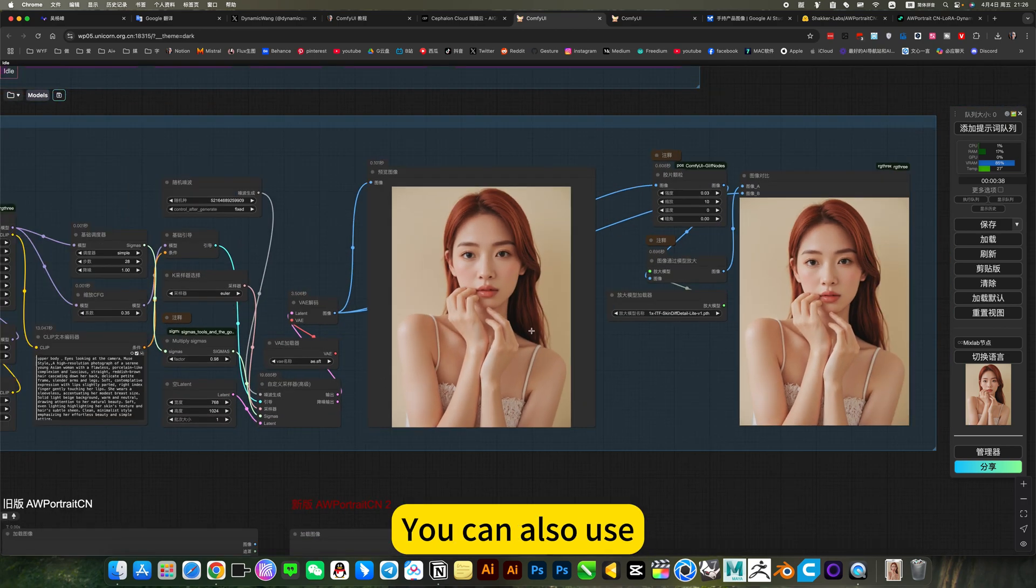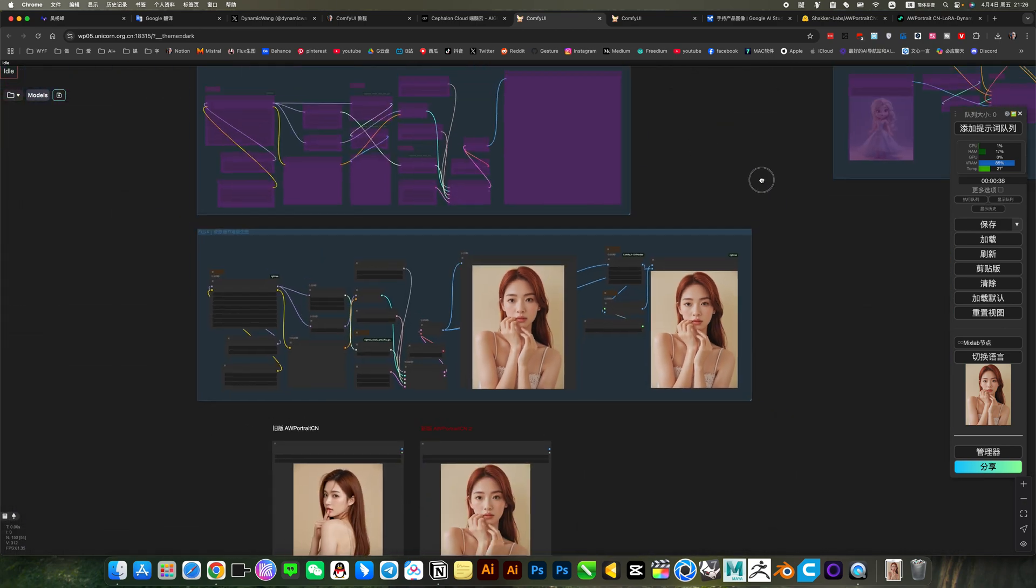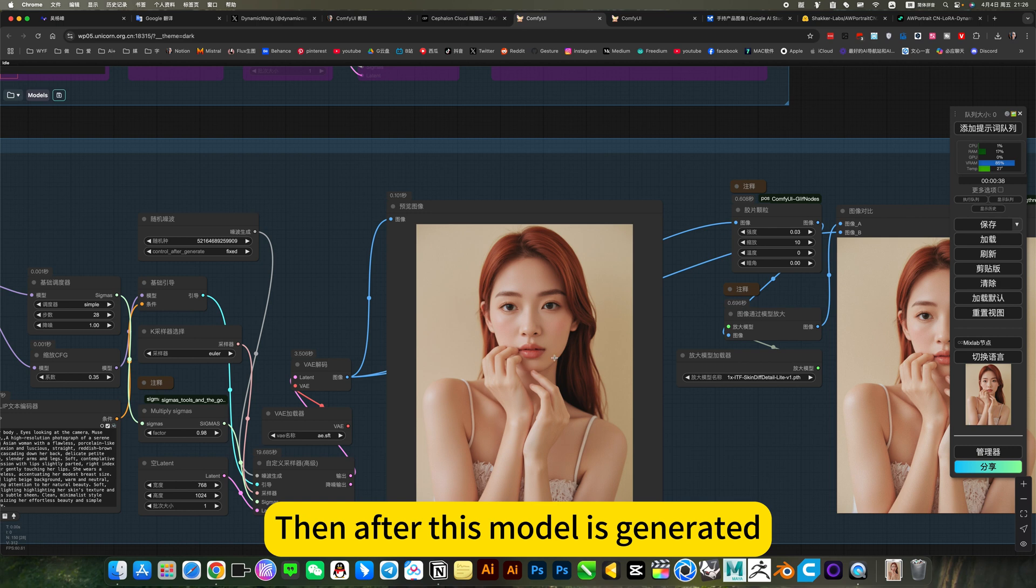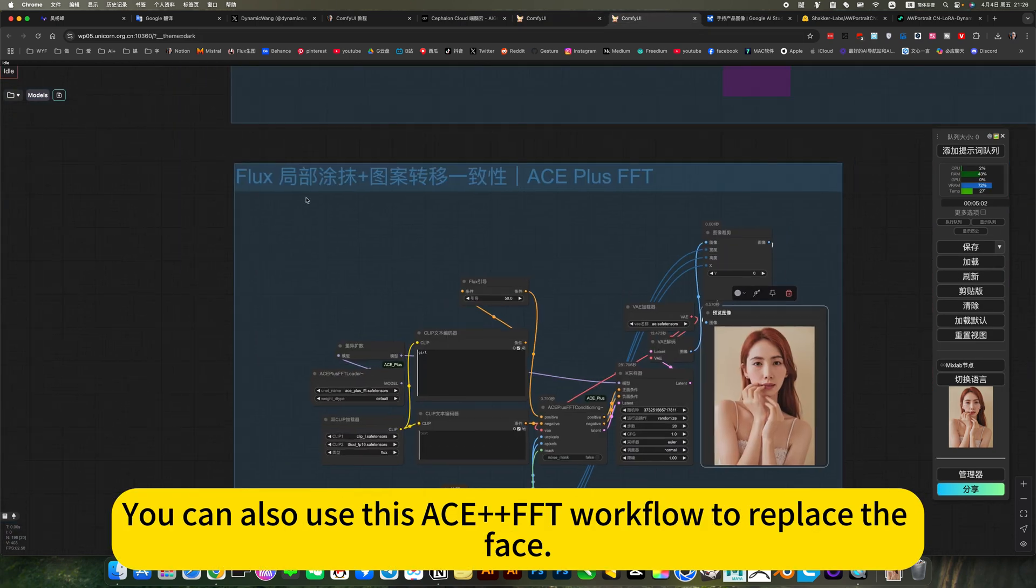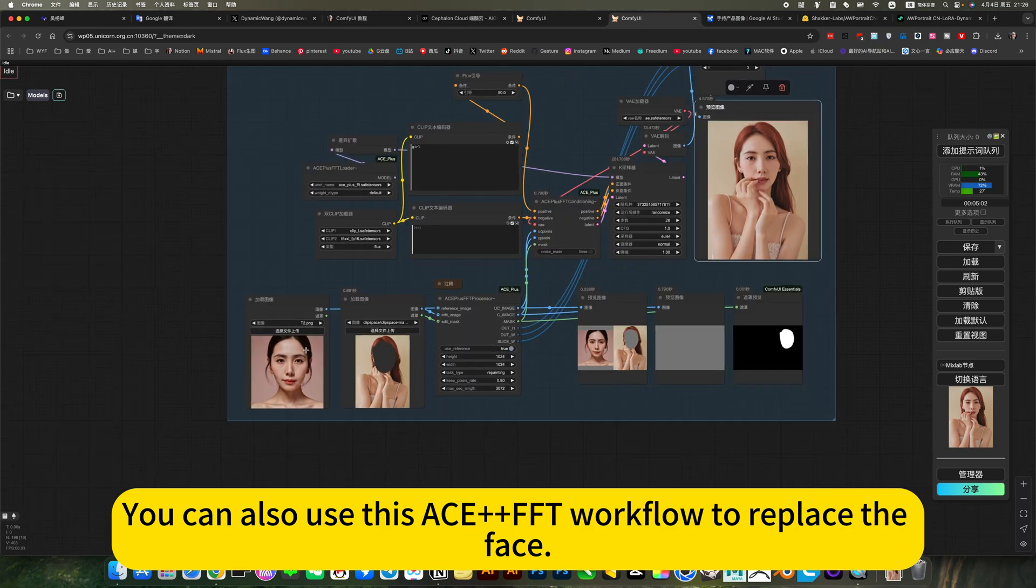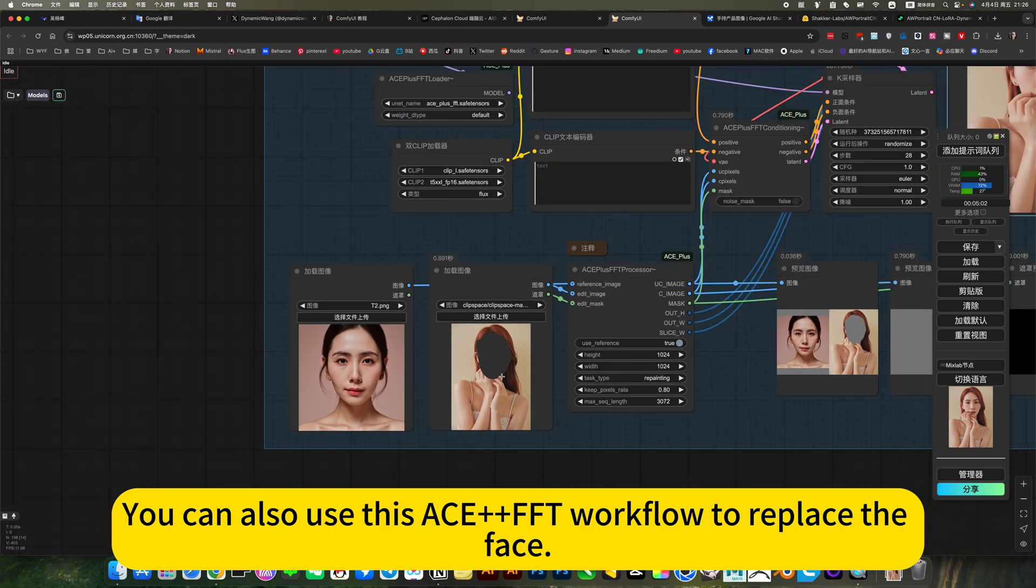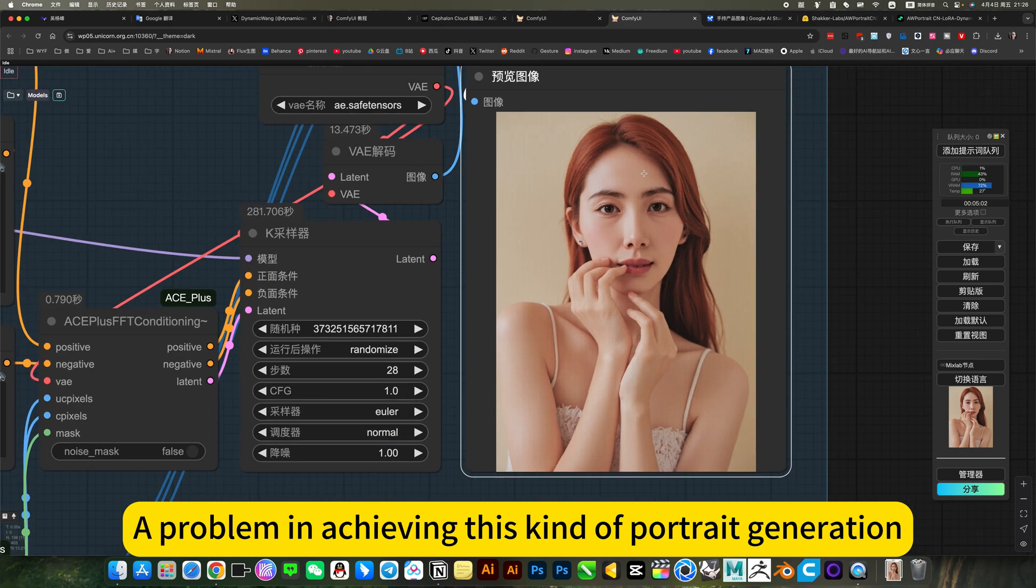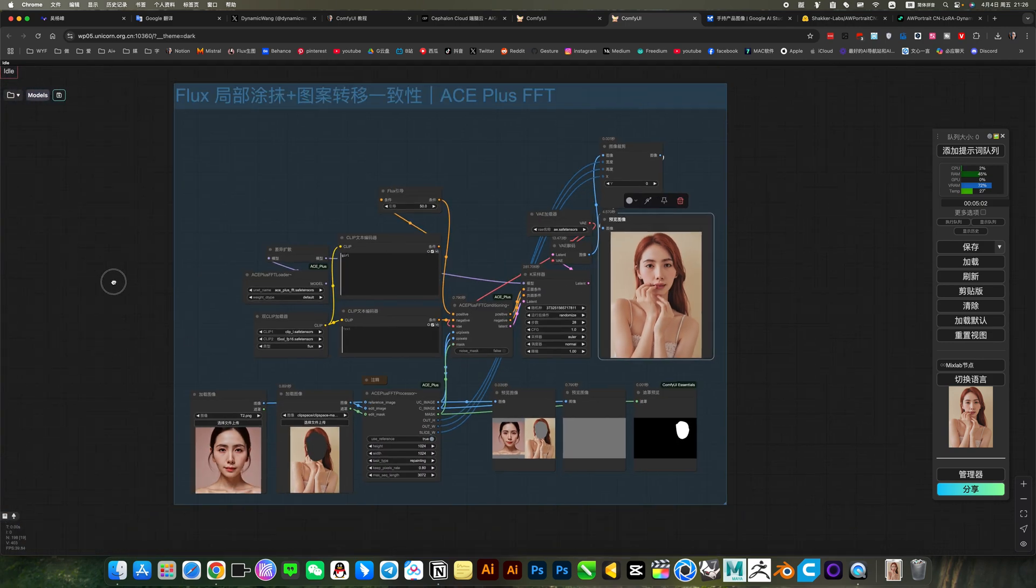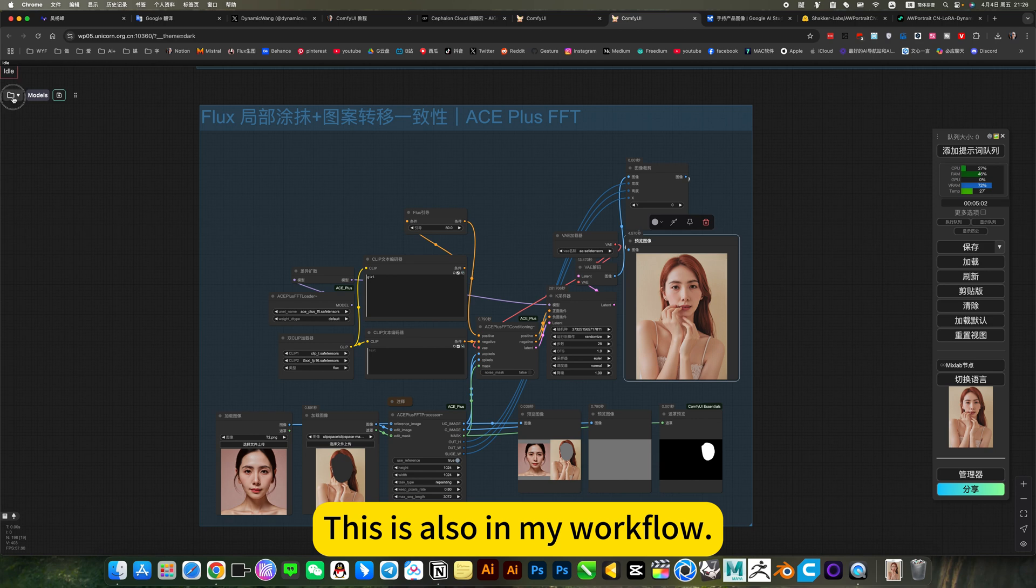Then after this model, a generation. For example, if we want to change a person's face. You can also use this plus plus FFT workflow to replace the face. It would be perfect. A problem when achieving this kind of portrait generation. This is also in my workflow.